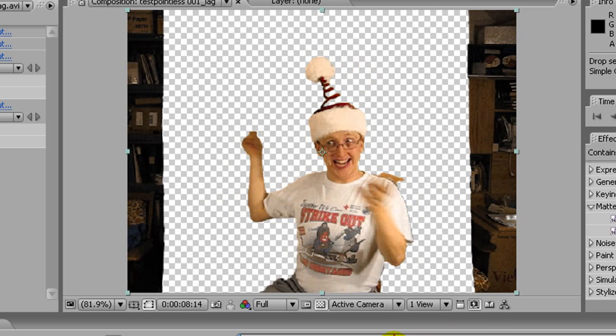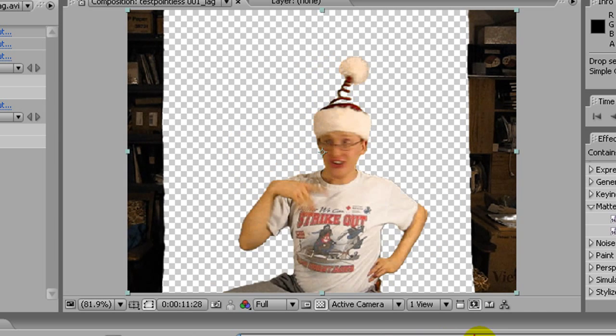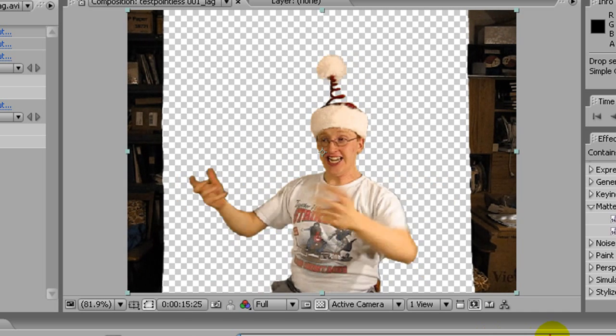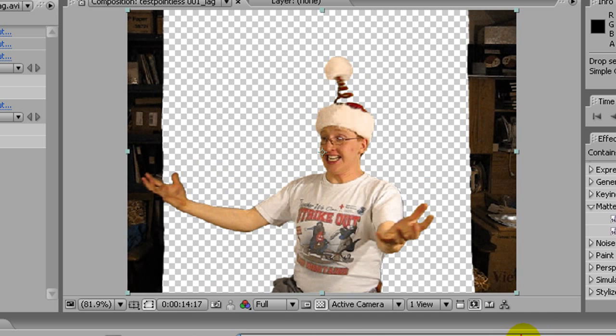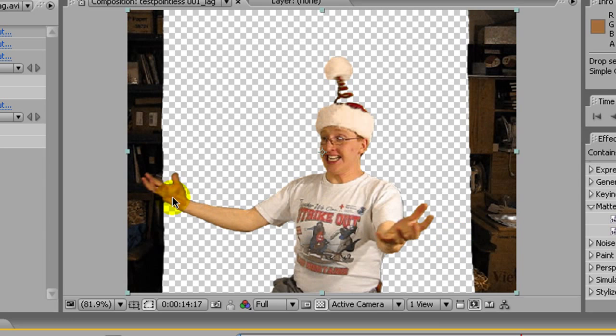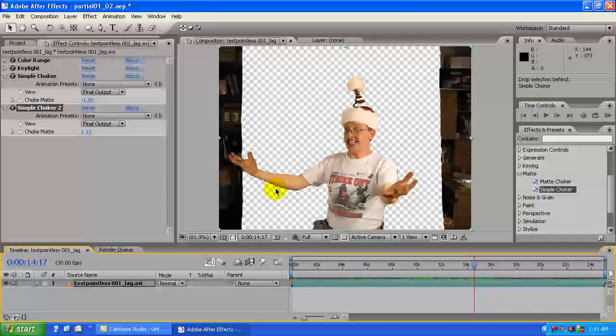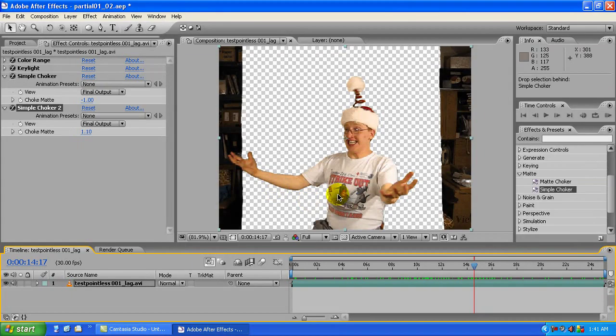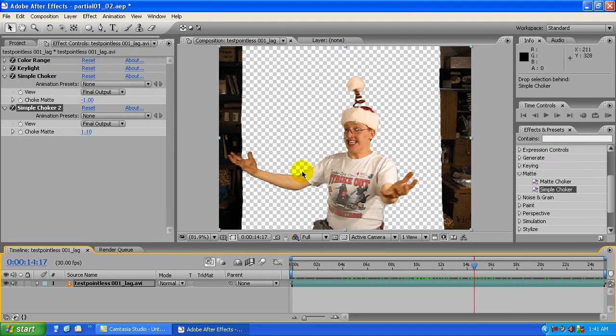But, more importantly, my hands go off of the green screen a few times. And, believe it or not, that's going to take me an entire segment to explain how to get rid of. So, yeah, ten minutes goes by really quickly.